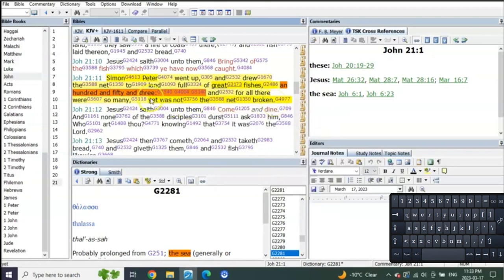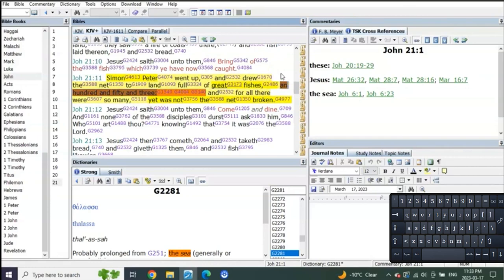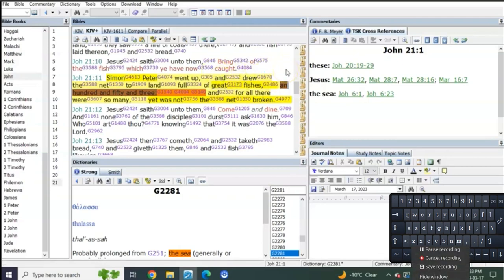I don't have the answer as to who these 153 represent, but as I'm speaking these words, I wonder - and I'm just speaking out loud here - I wonder if there's 153 Old Testament saints that are the great fishes represented by this casting of the net into the sea.